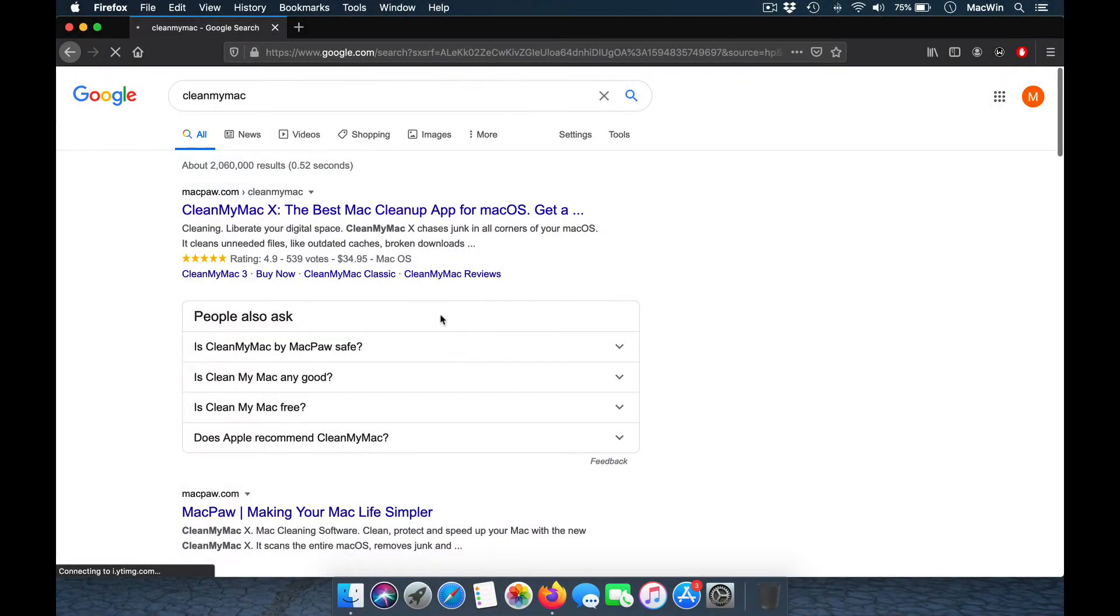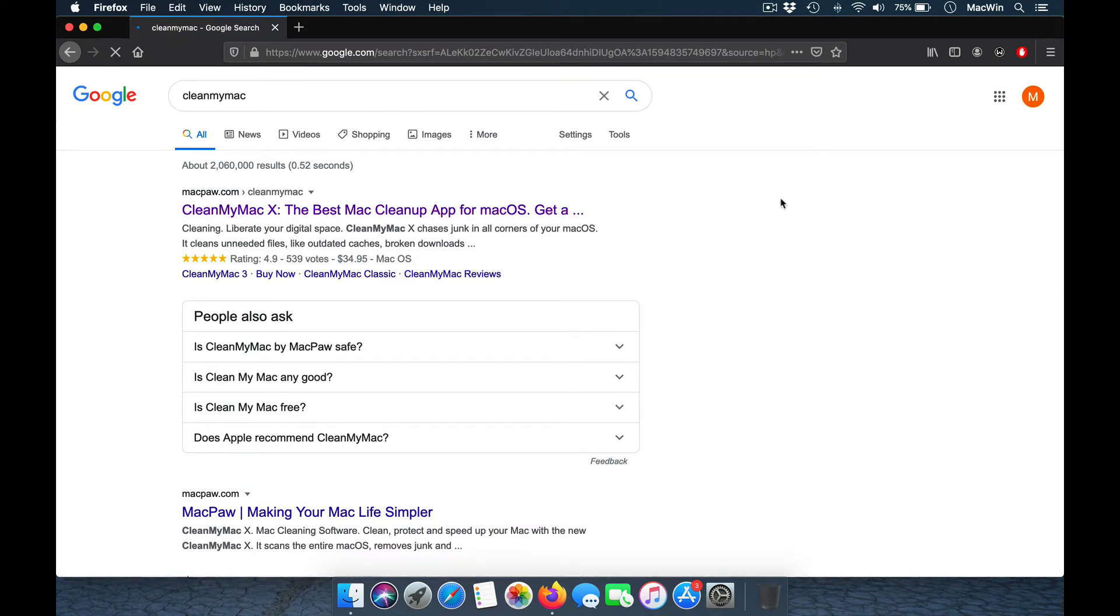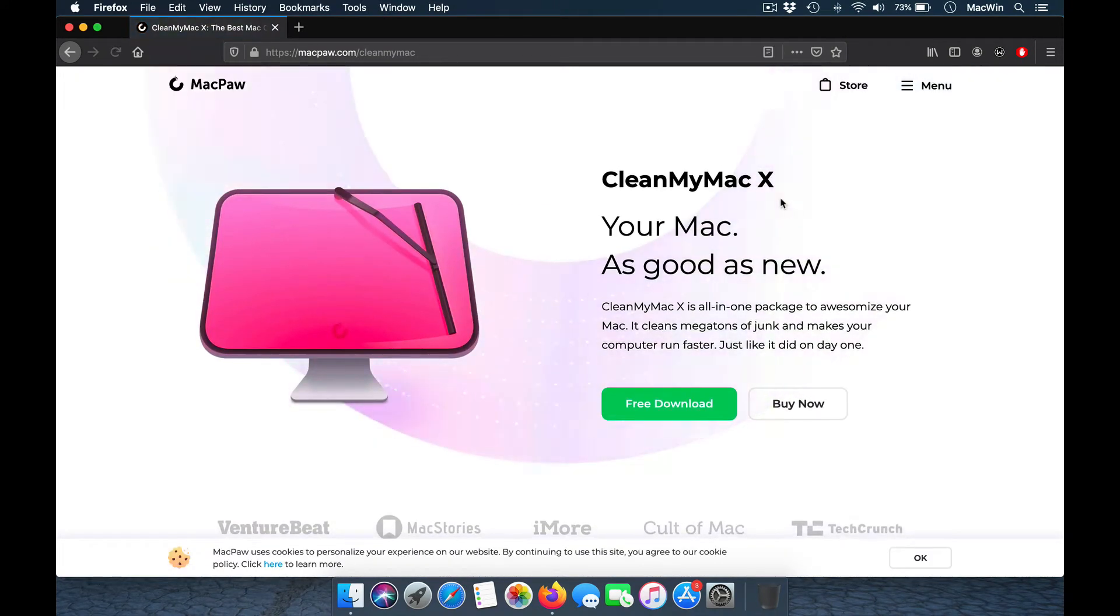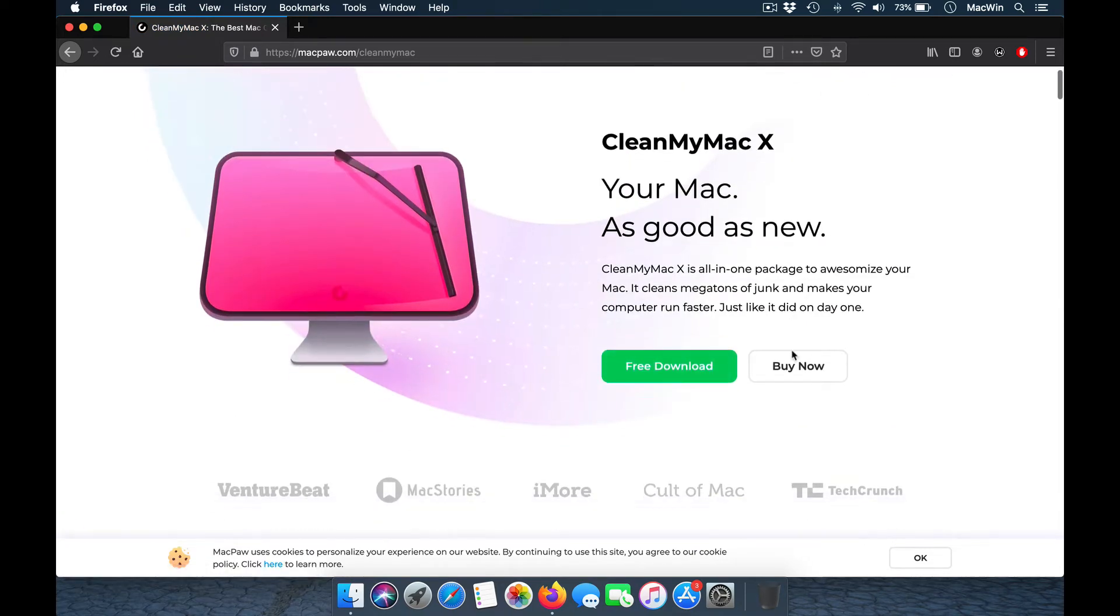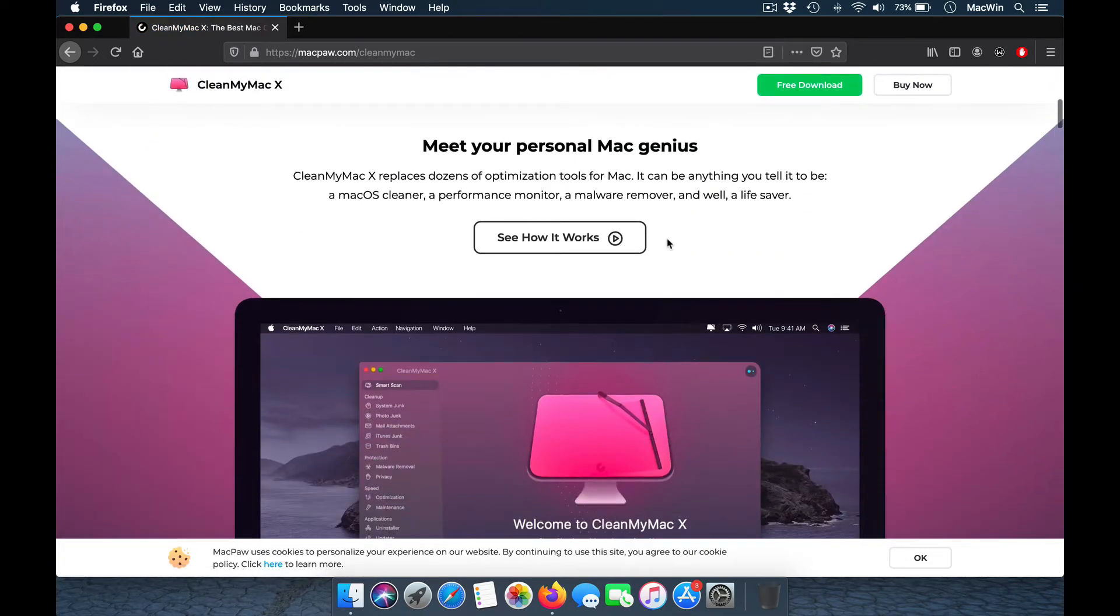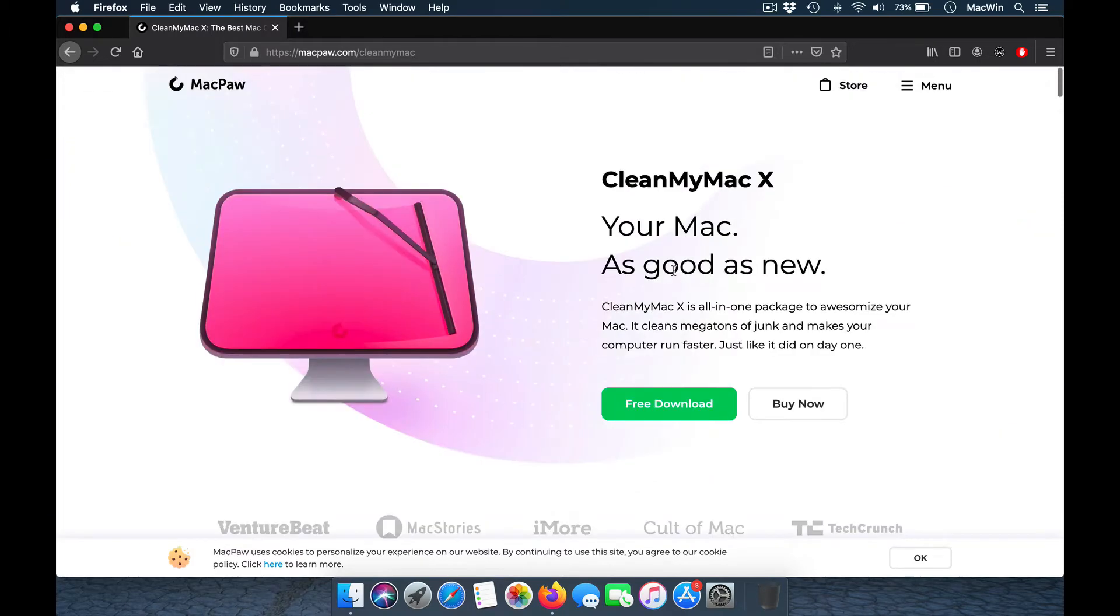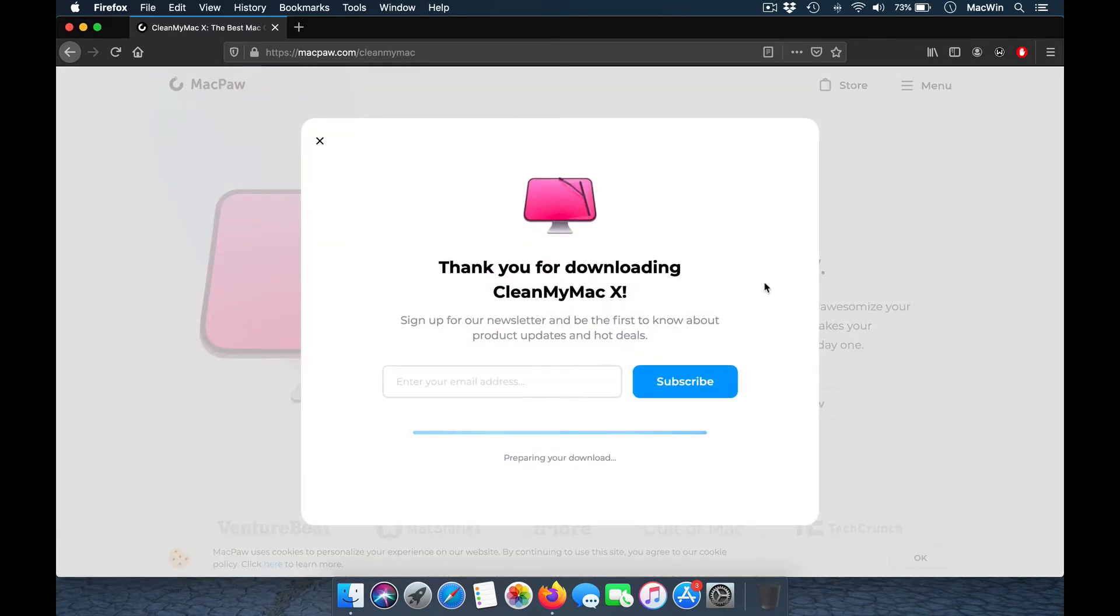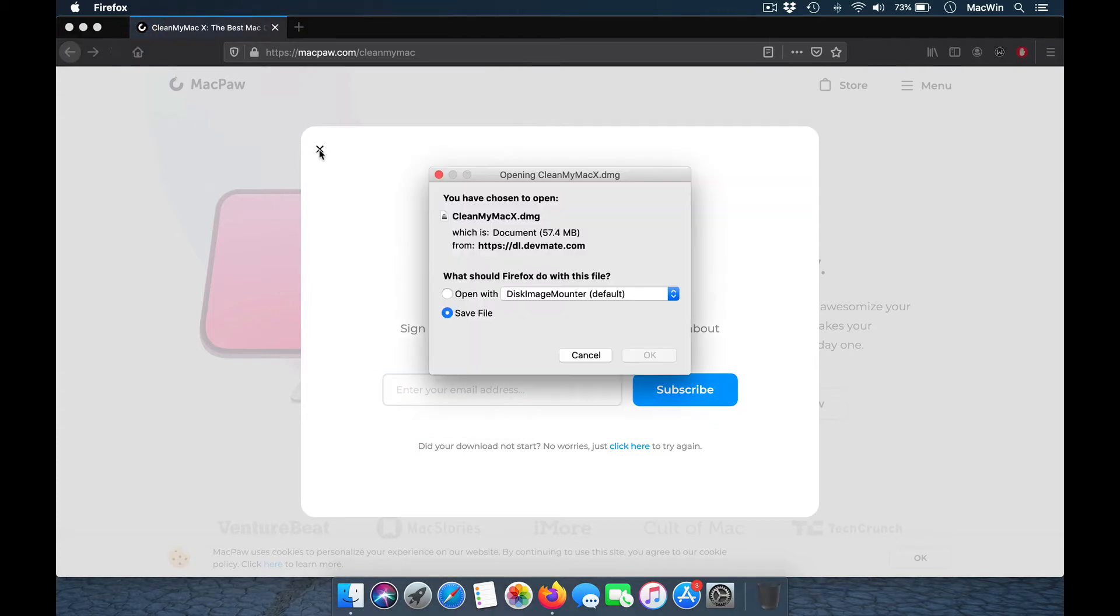Hey guys, welcome back to the channel. Is your Mac computer running slow, your iMac, MacBook, or MacBook Air? Then download this application. Google for CleanMyMac X and download the free trial. You get a 30-day trial version of this application, which is very powerful and helps you optimize your system speeds.